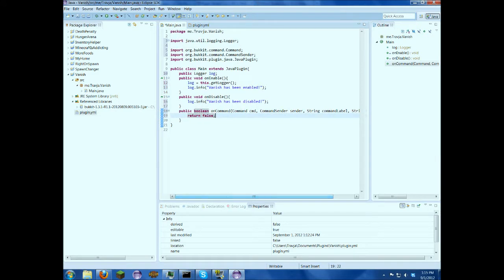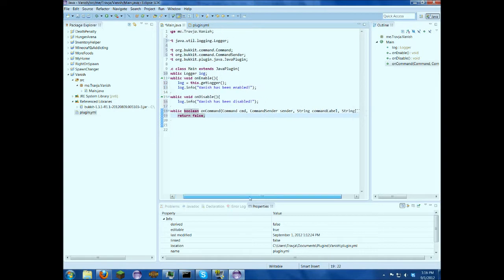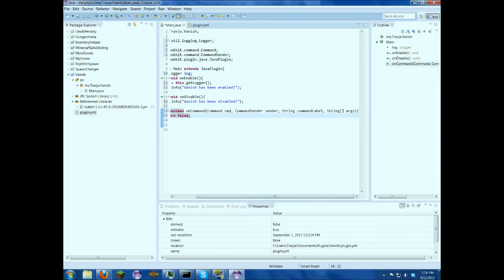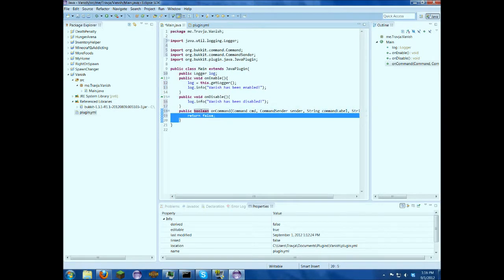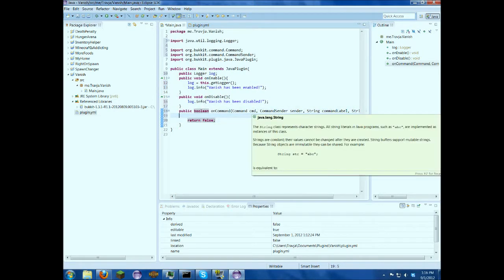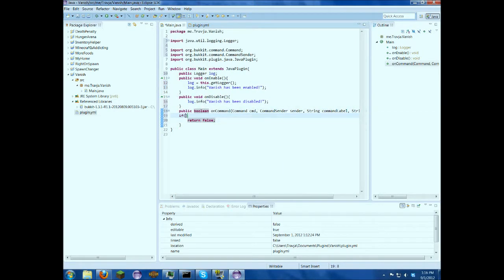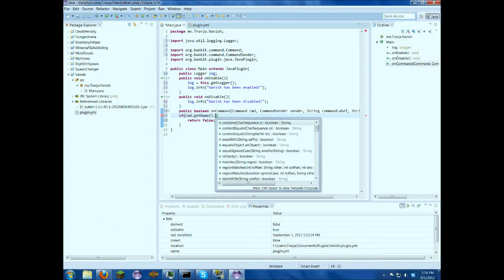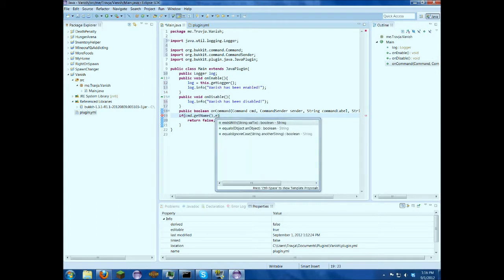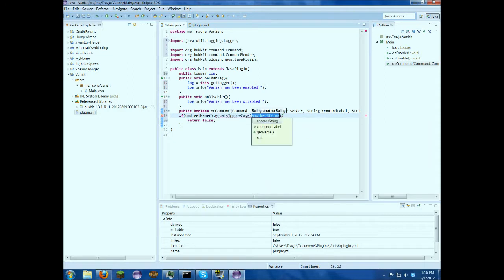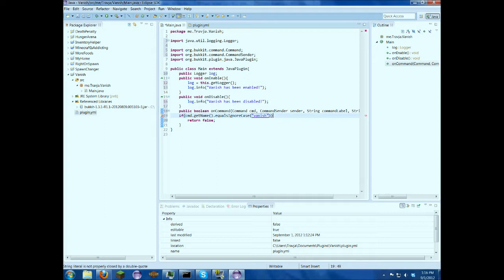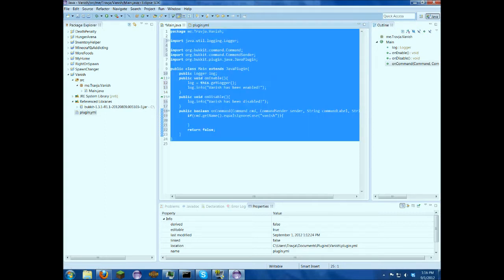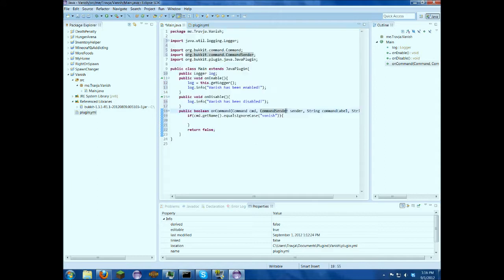Okay, now is when we add our command. So if cmd.getName.equals ignore case vanish. So now we've established that the command, like if the command is vanish, do this stuff inside here.